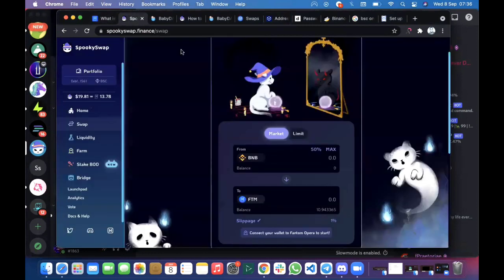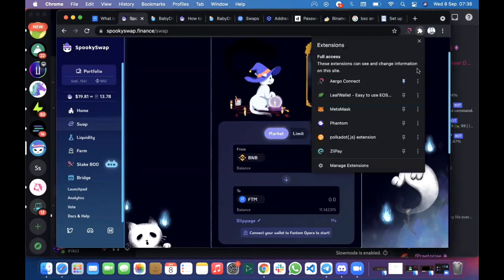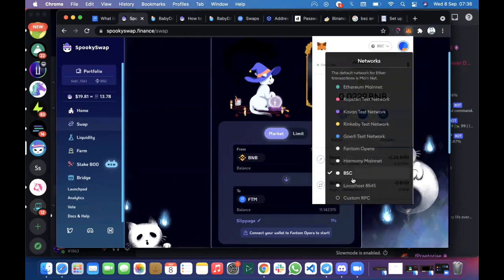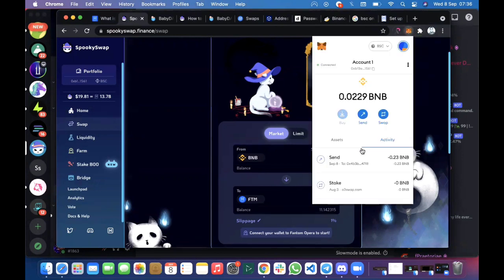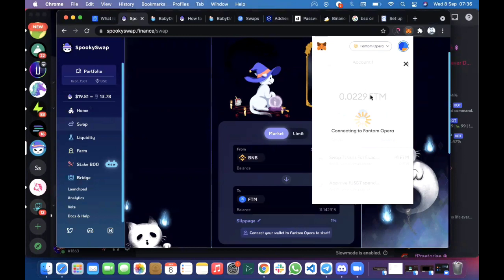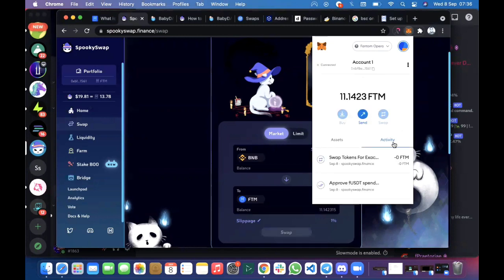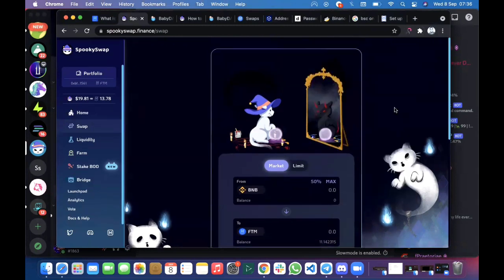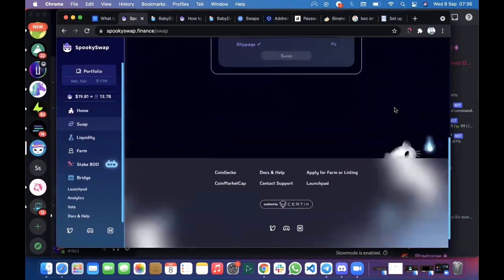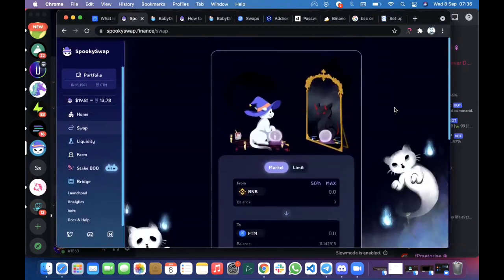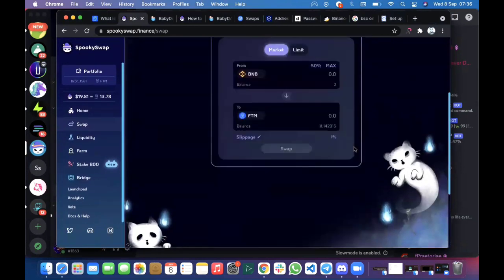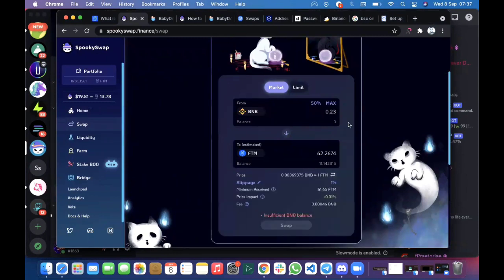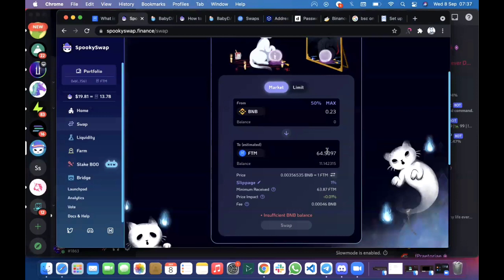If you've been wondering how you can get gas fees, that's how you can get gas fees on FTM. You simply click on Fantom Opera mainnet and it's automatically connected. Basically, you can now convert your 0.23 BNB to FTM and you have gas fees.